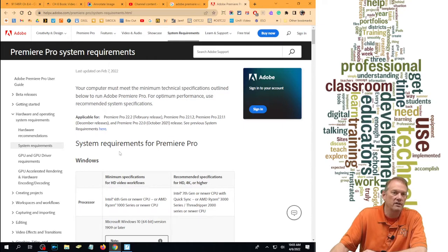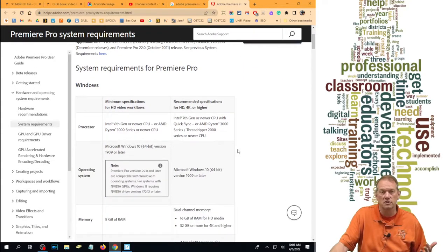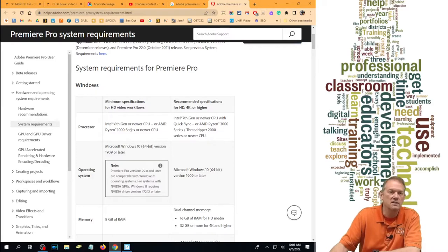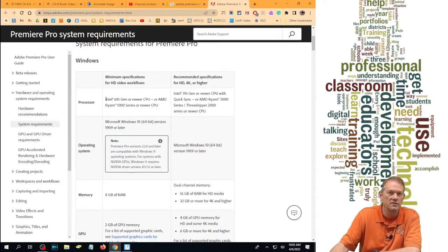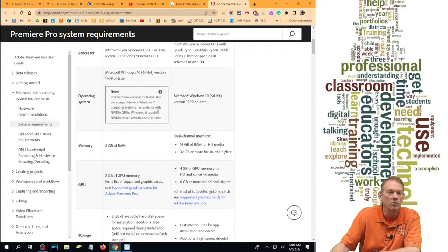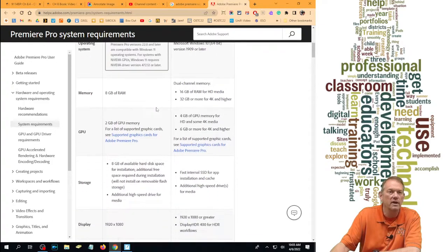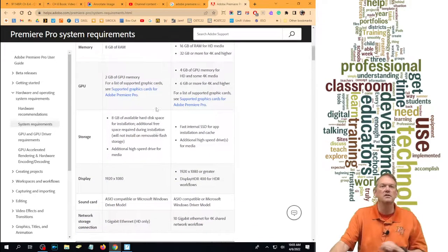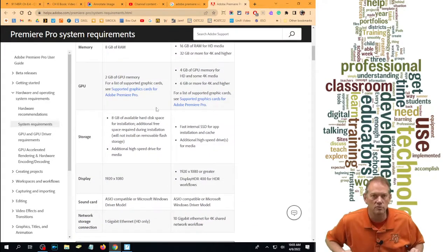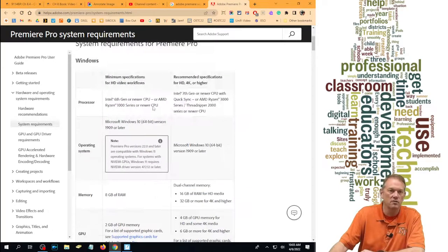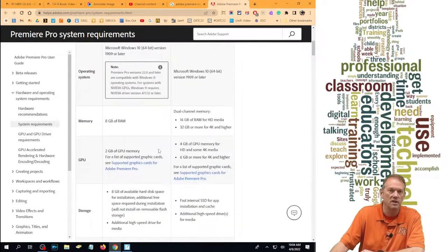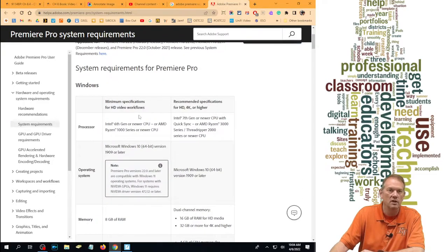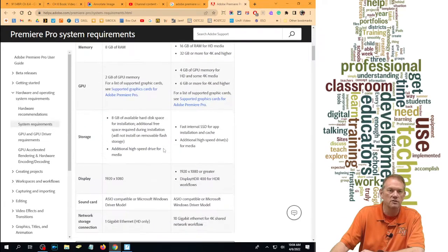So I'm going to look down here. It says for Premiere Pro, and this is a video application, it has to have an Intel 6th generation or newer, a Ryzen 1000 newer CPU. We're talking about GPUs though. What kind of GPU do I need? In fact, let's go up here. These are minimum and recommended specifications. Minimum for HD, recommended for HD 4K or higher.